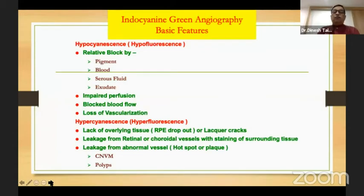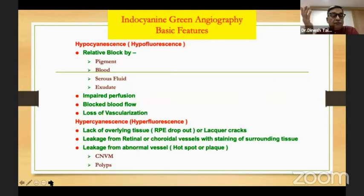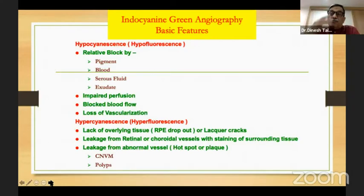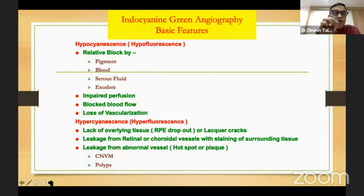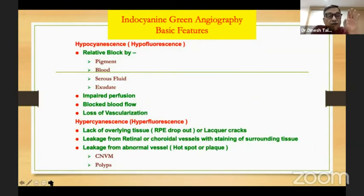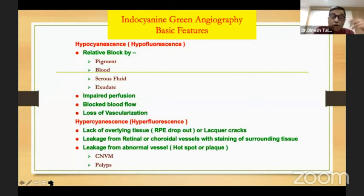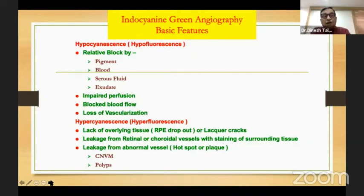Just like fluorescein angiography uses hypofluorescence and hyperfluorescence, we use the terms hypocyanescence and hypercyanescence for ICG, though there is controversy on this. Some people say you should call it hypofluorescence due to ICG, but probably semantically the best terms are hypocyanescence and hypercyanescence. Hypocyanescence occurs when there is a relative block of fluorescence, either by pigment, blood, serous fluid, exudate, impaired perfusion, or a block of blood flow.